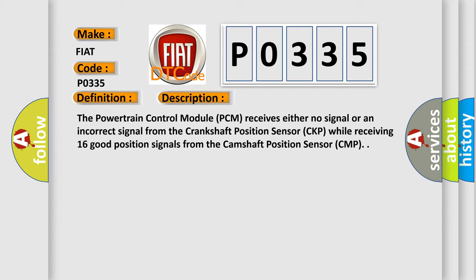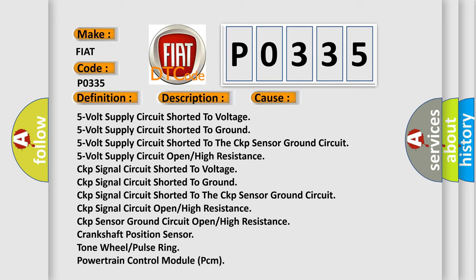This diagnostic error occurs most often in these cases: 5V supply circuit shorted to voltage, 5V supply circuit shorted to ground, 5V supply circuit shorted to CKP sensor ground circuit, 5V supply circuit open or high resistance, CKP signal circuit shorted to voltage, CKP signal circuit shorted to ground, CKP signal circuit shorted to the CKP sensor ground circuit, CKP signal circuit open or high resistance, CKP sensor ground circuit open or high resistance, crankshaft position sensor tone wheel or pulse ring, Powertrain Control Module (PCM).